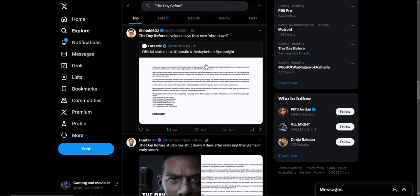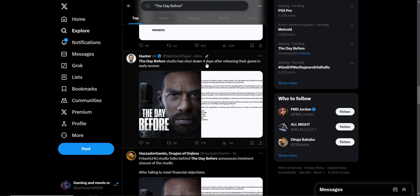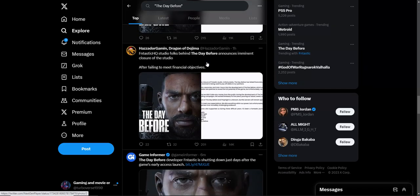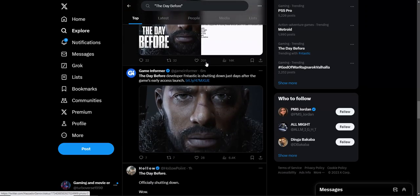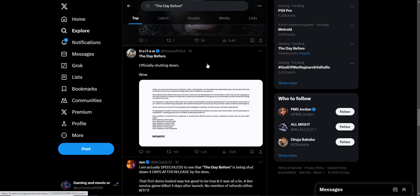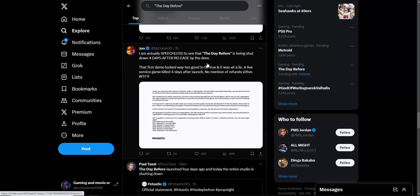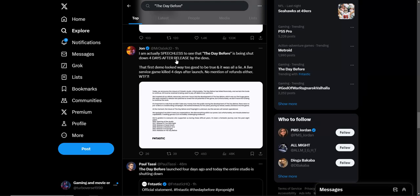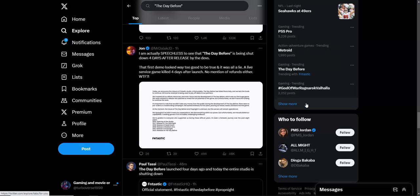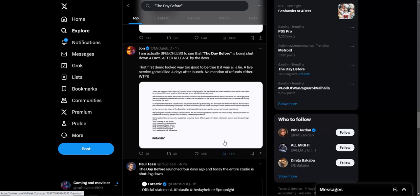This is unreal to see this in 2023. I am speechless to see that The Day Before is being shut down four days after release by the devs. The first demo looked way too good to be true and it was all a lie. So they're making fake demos. The last service game killed four days after launch, no mention of refunds either. What the f? Sounds like some scam crap right here.